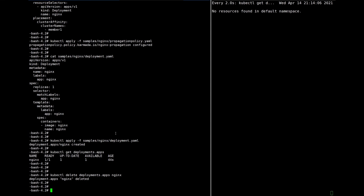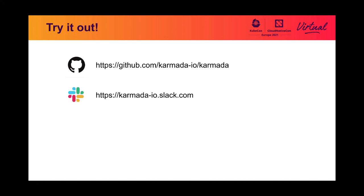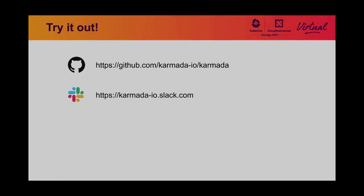Thank you. That's the demo. Okay, that's all. Welcome to try it out by yourself, and if you have any questions, please feel free to contact the maintainers by the GitHub issue or Slack. Thank you, thank you, bye.